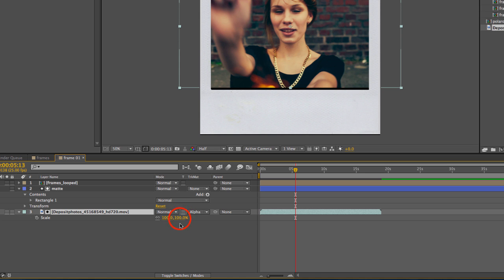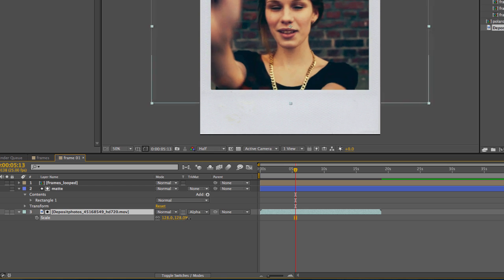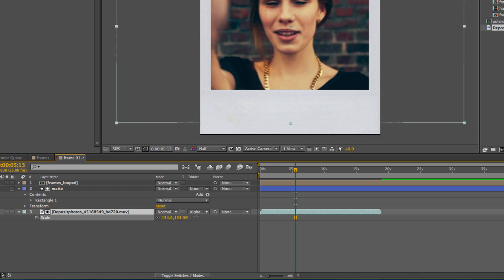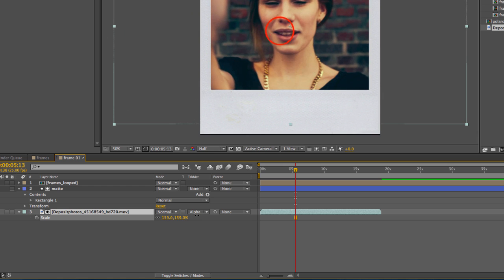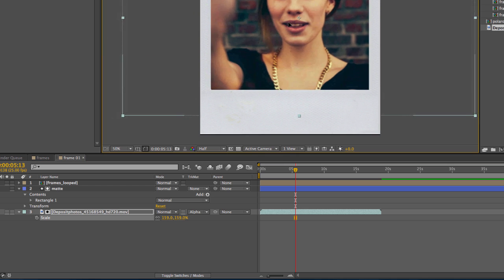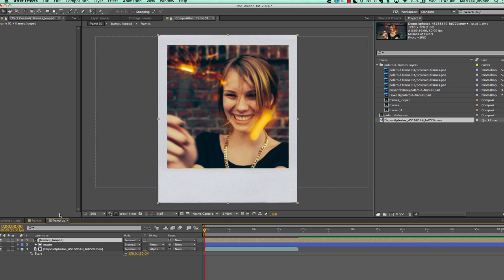Hit S on the keyboard to scale this up. These frames are a little bit flat, and if you're familiar with the way real Polaroids look, they actually are a little bit thick — they're not completely flat. This image looks a little bit flat, so what I want to do is right-click on the looping frames layer and go to layer styles, bevel and emboss.